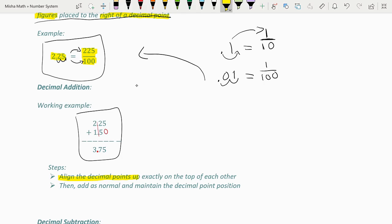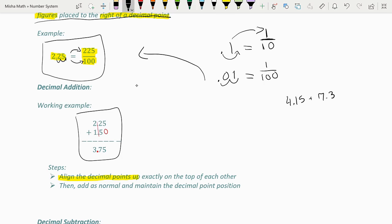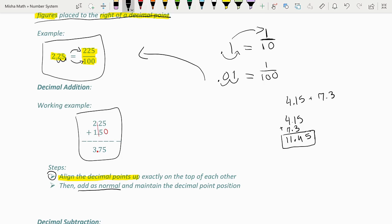Let's do another example. Let's add 4.15 and 7.3. The first step is to align the decimal points up: 4.15 plus 7.3, decimal points aligned. Now we just add these numbers as normal and maintain the decimal point's position. Ignoring the decimal: 5, 4, then 11 — giving us 1145. Now we place the decimal where it was in the original numbers, giving us 11.45.